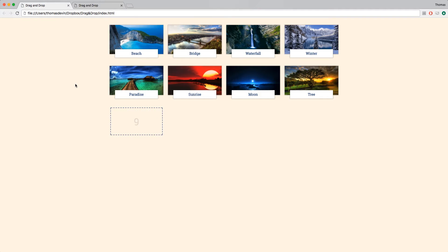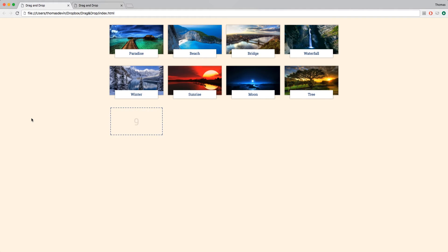Welcome back. This is episode number two in this drag and drop mini series. If you haven't seen part one, definitely head back and check that out — I will leave a link to that in the description. I'm basically just going to pick up right where we left off in the last video.